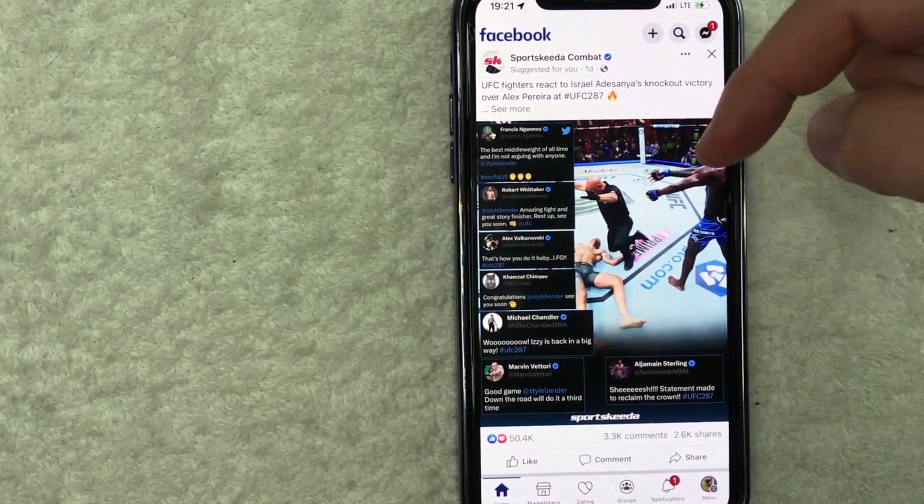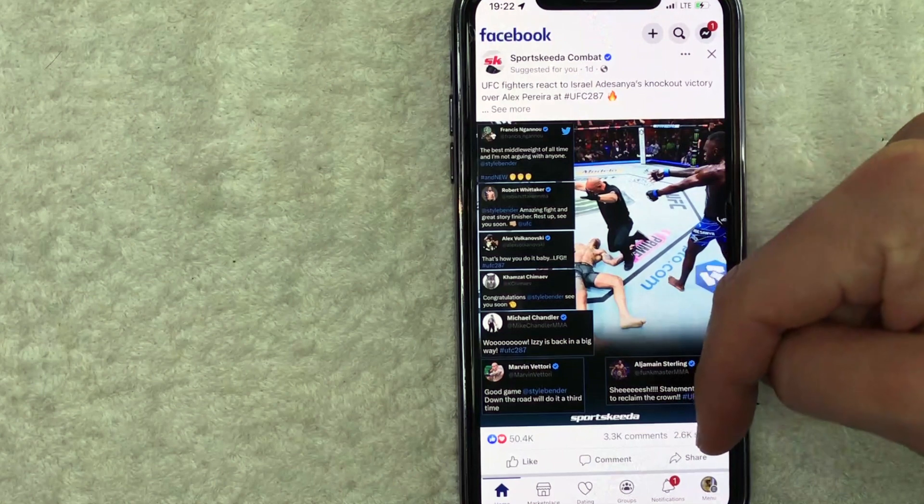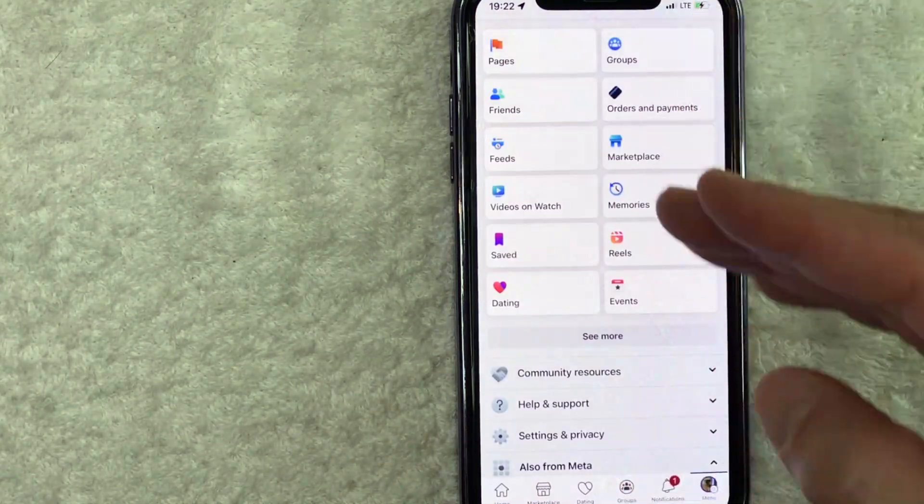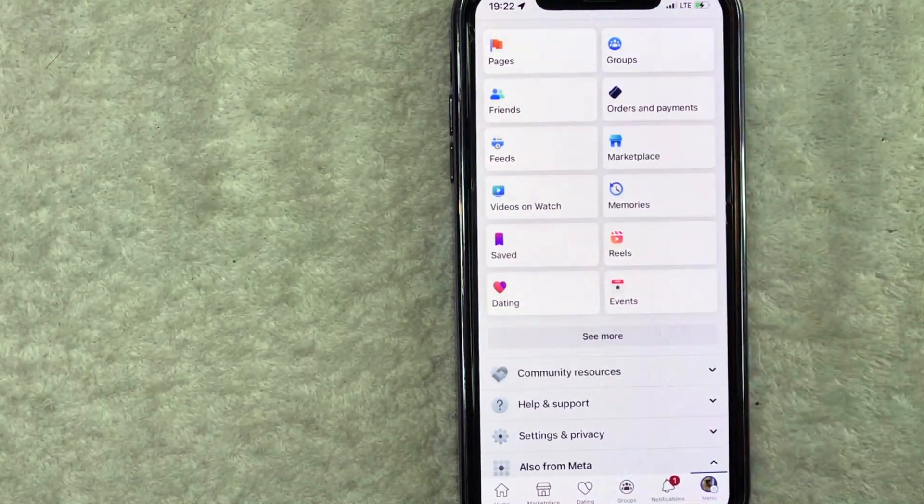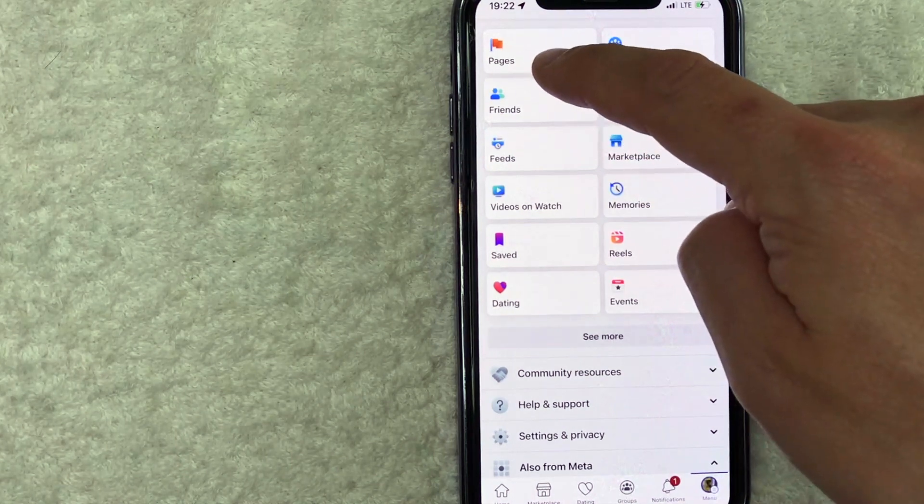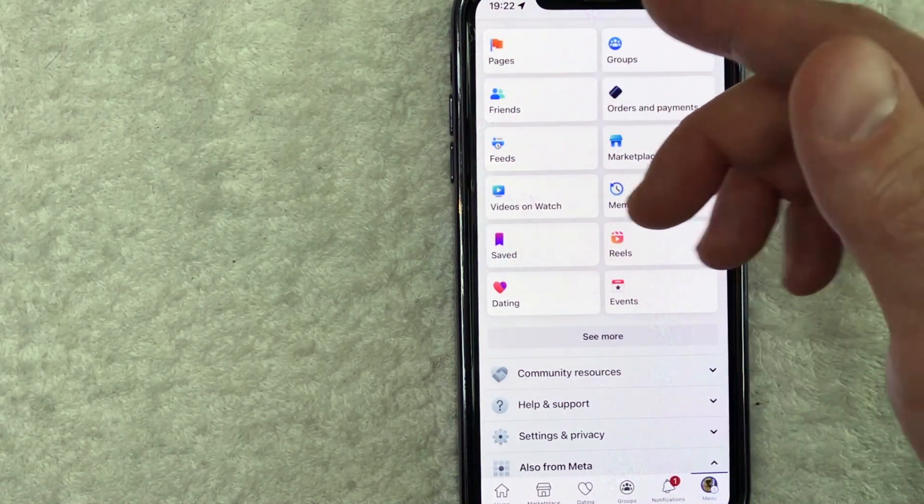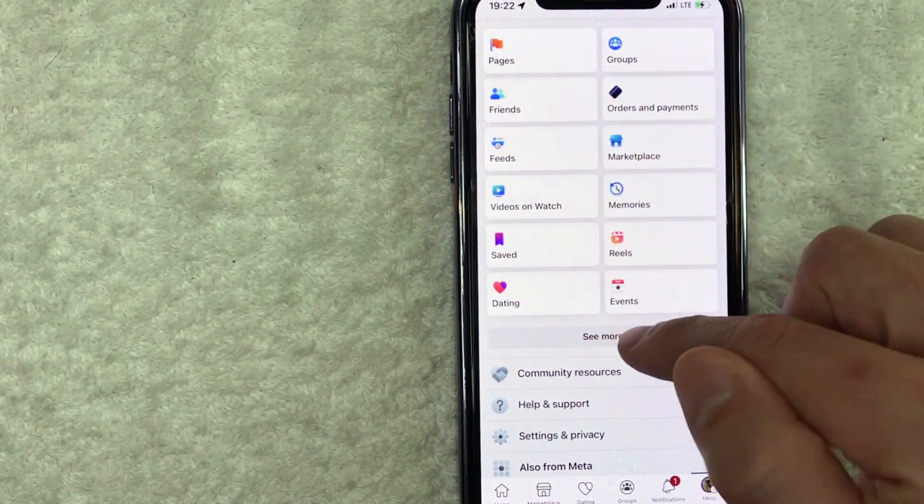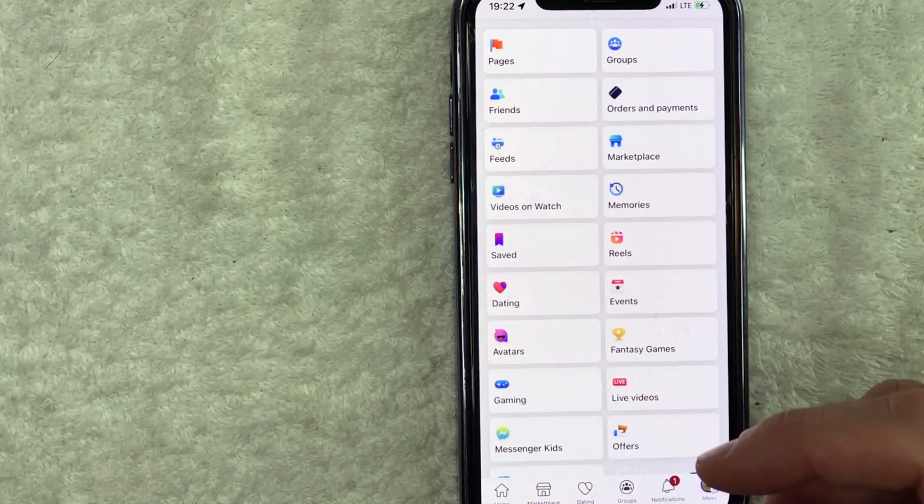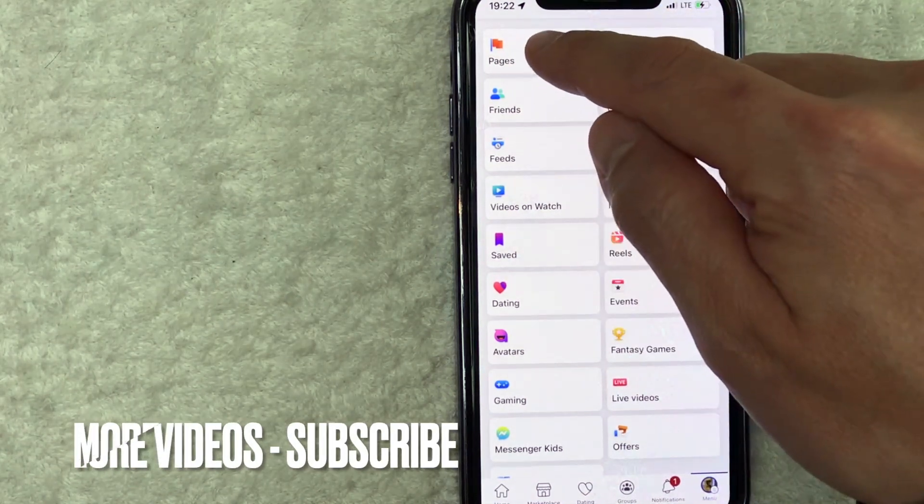How you do that is you click on this menu button down here on the bottom right. It should have your profile icon. Once you click there, you're going to see this dropdown menu and you need to look for this button right here called pages. It has an orange flag next to it. If you don't see it for some reason, click on the see more and then it'll open up more menu options. But this is the one you want to click on pages.